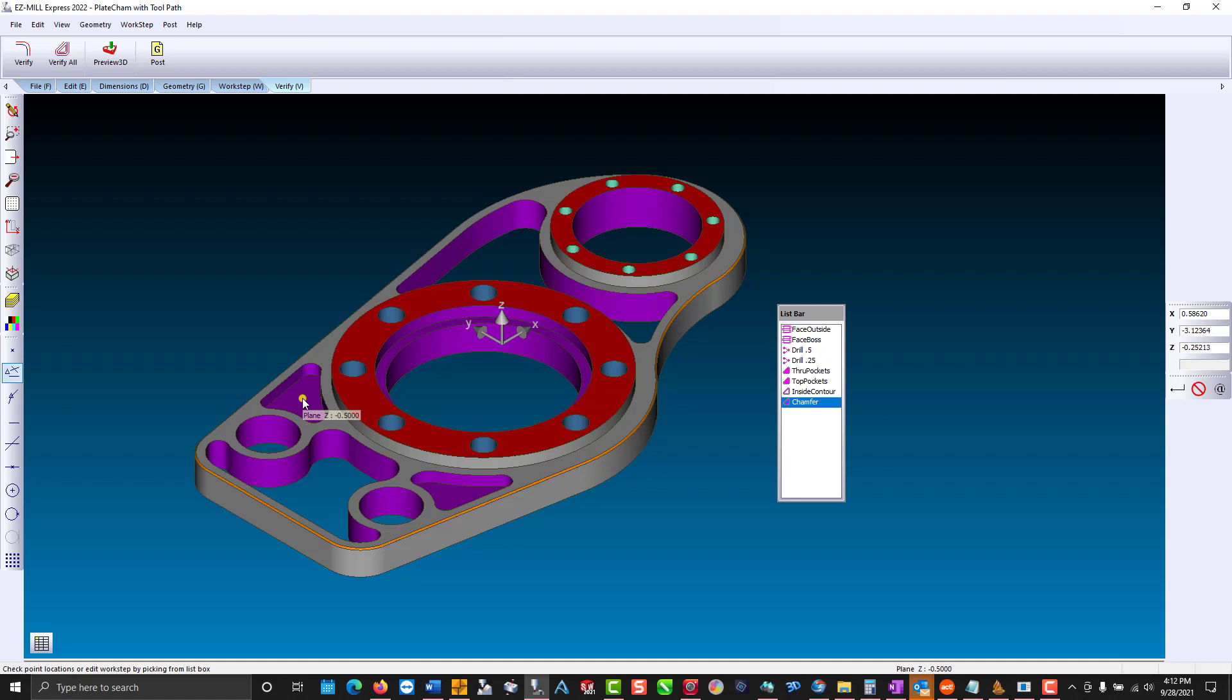Select the bottom of a pocket, and it gives us our Z plane, which is based off of our coordinate system.